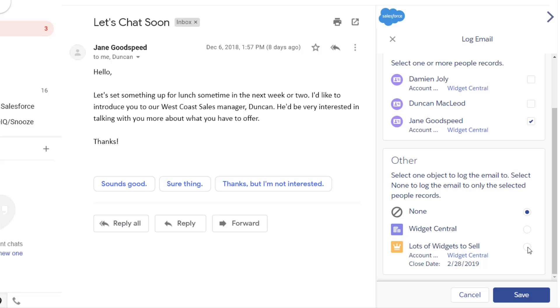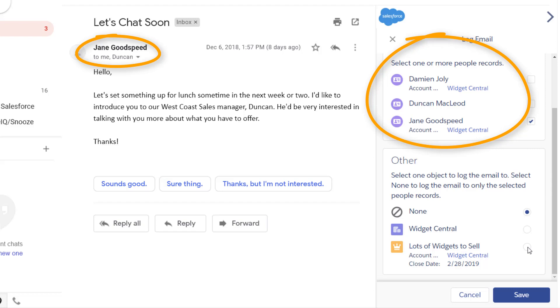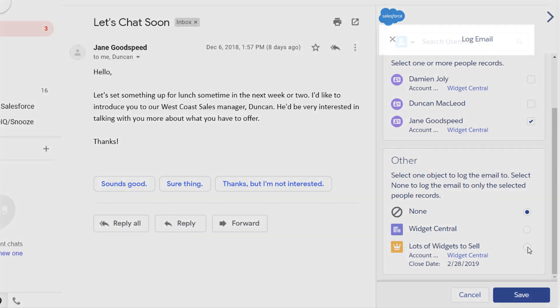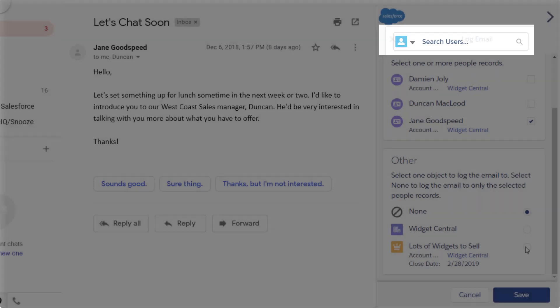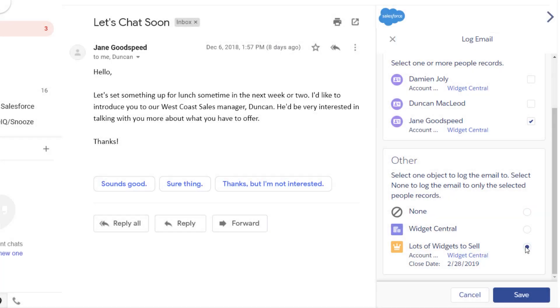Salesforce shows records with an email address that matches an address on the email. You can also search Salesforce to find other people to log the email to. The email is logged to the selected records in Salesforce.